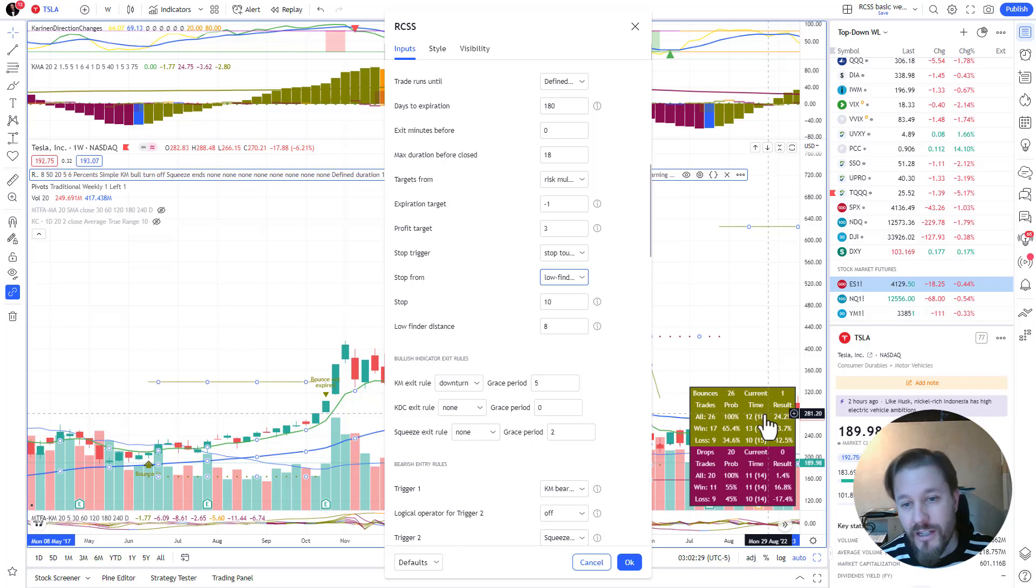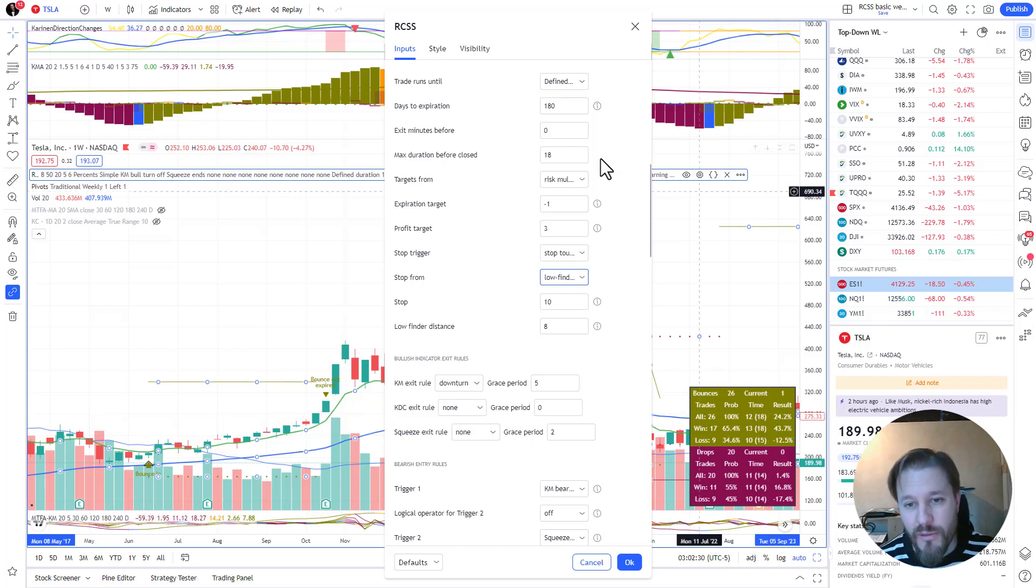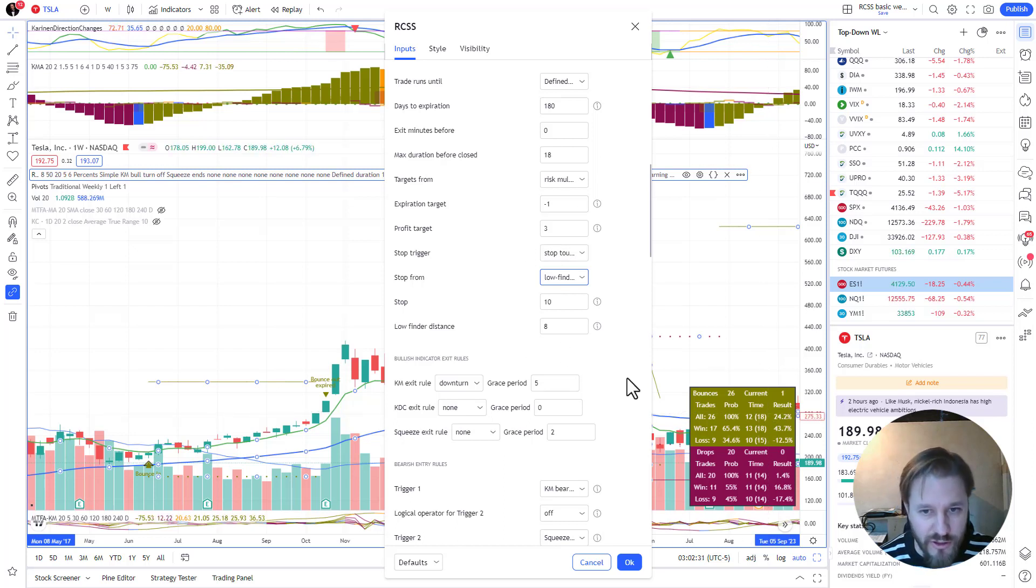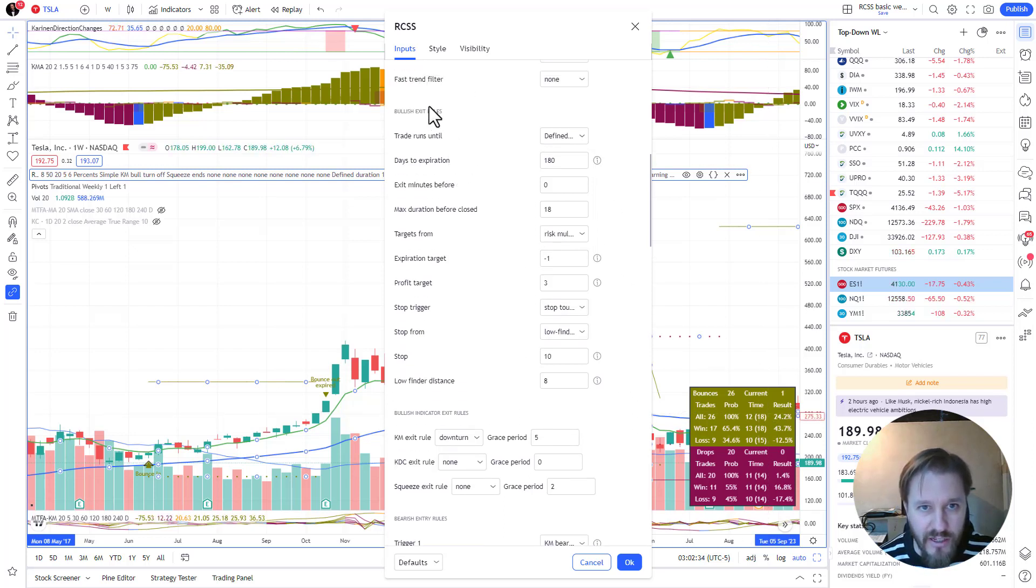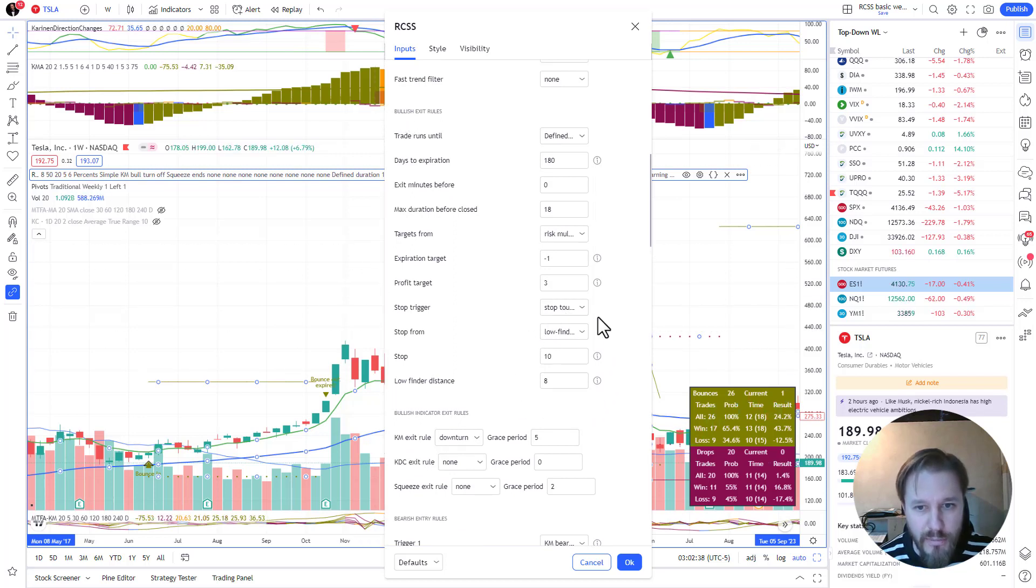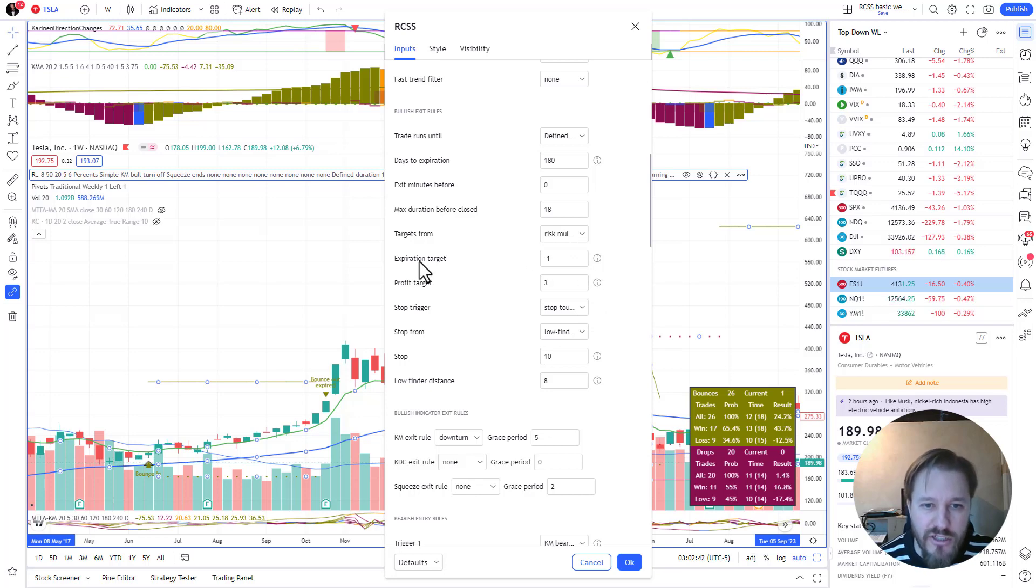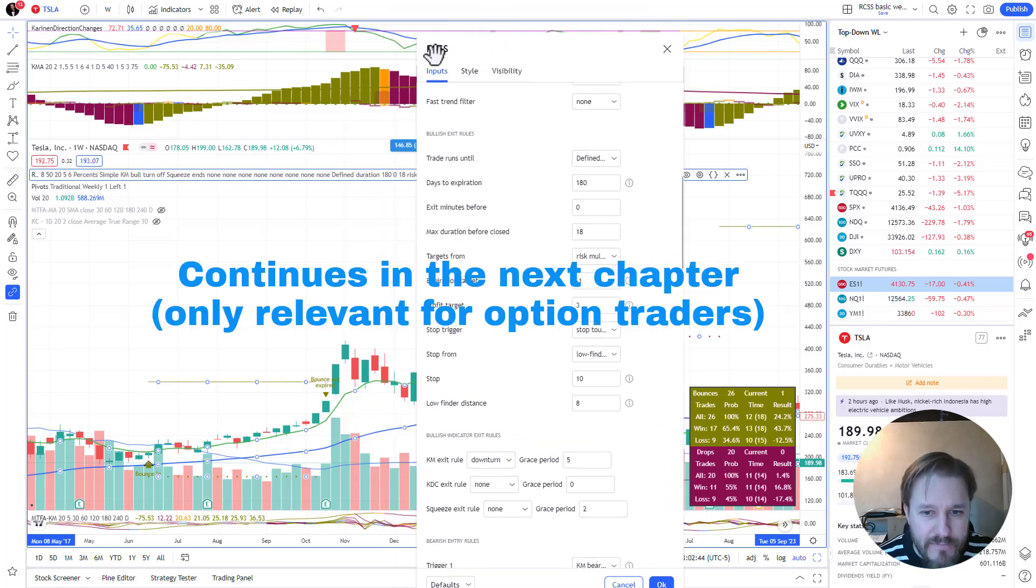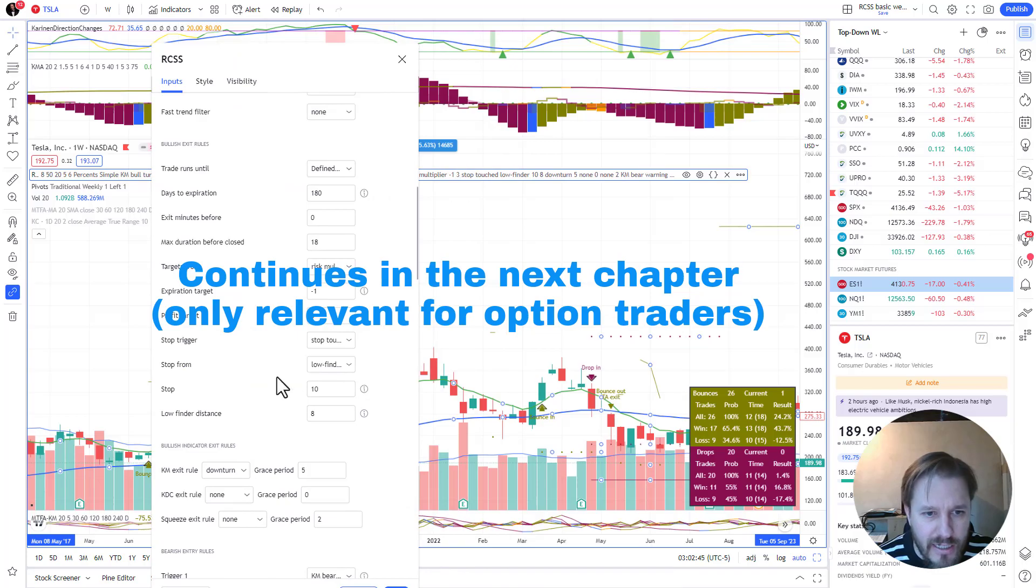Experiment, find what suits for you. And this is how the first block of the exit rules work - so you set your stop, you set your profit taking things. Oh, the expiration target, all right - so this is for option traders.